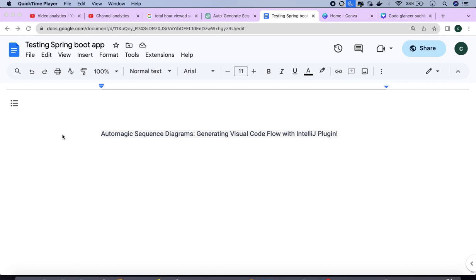Hello everyone, welcome back to CodeGlancer. Today's video is going to be very interesting and the title is automatic sequence diagram generation.